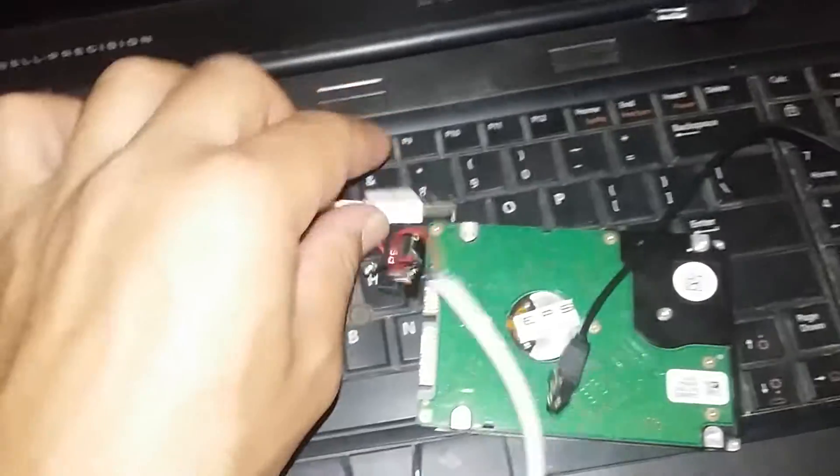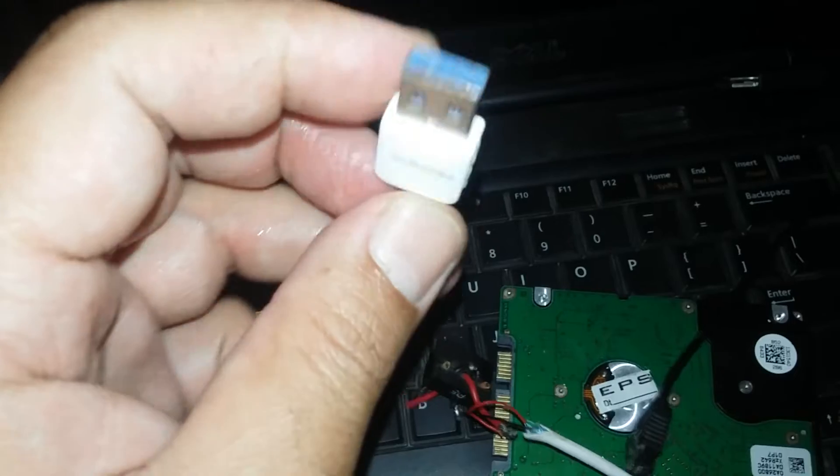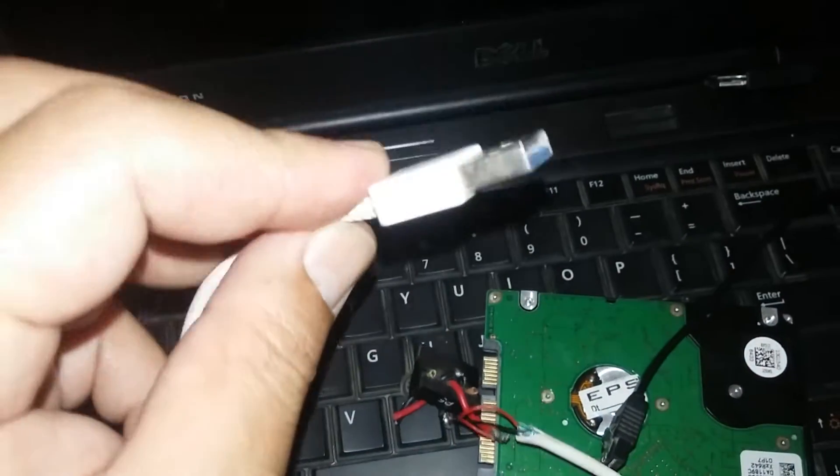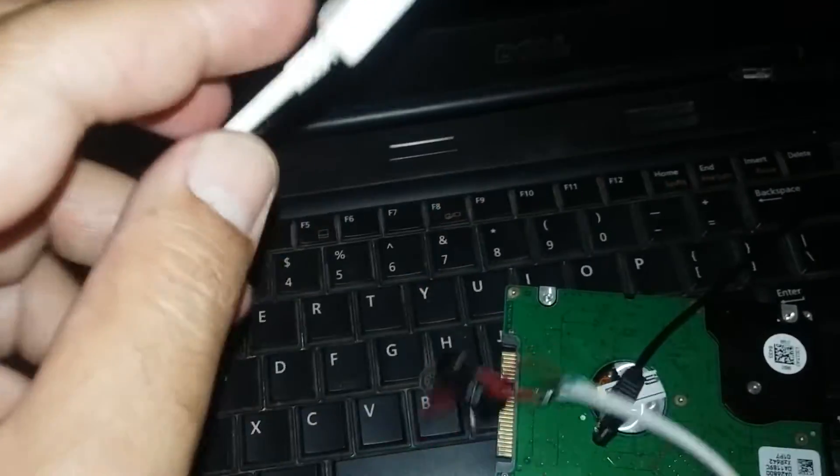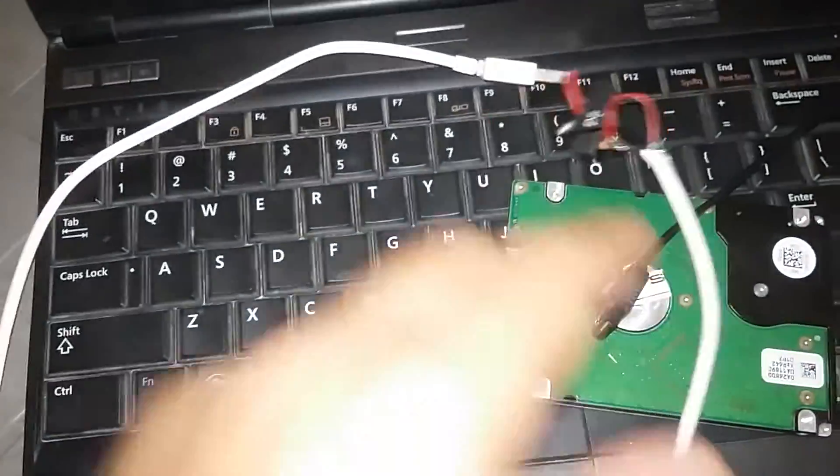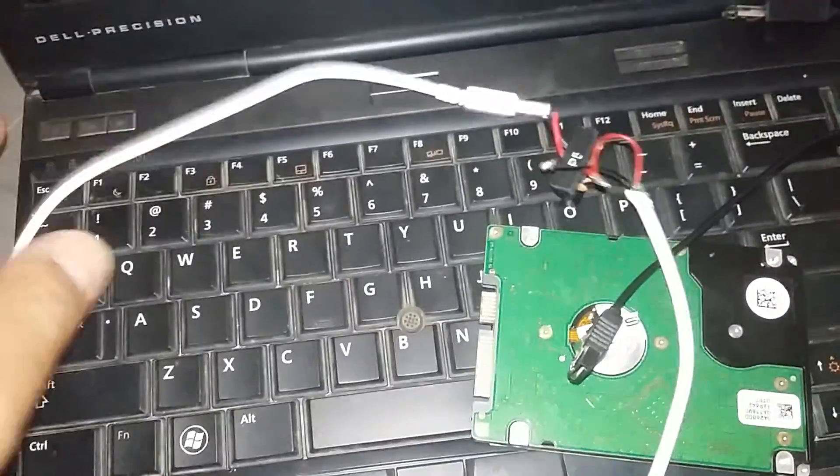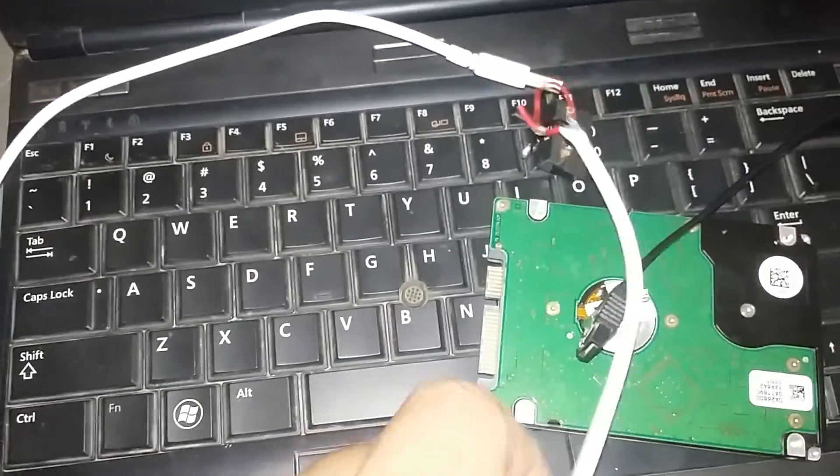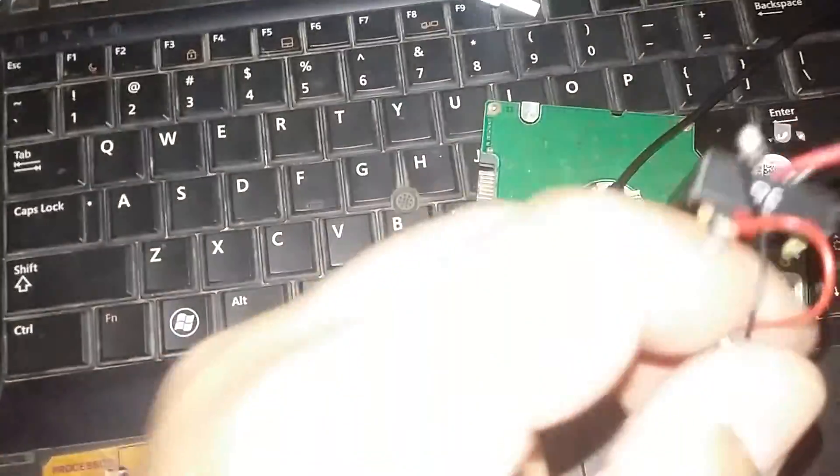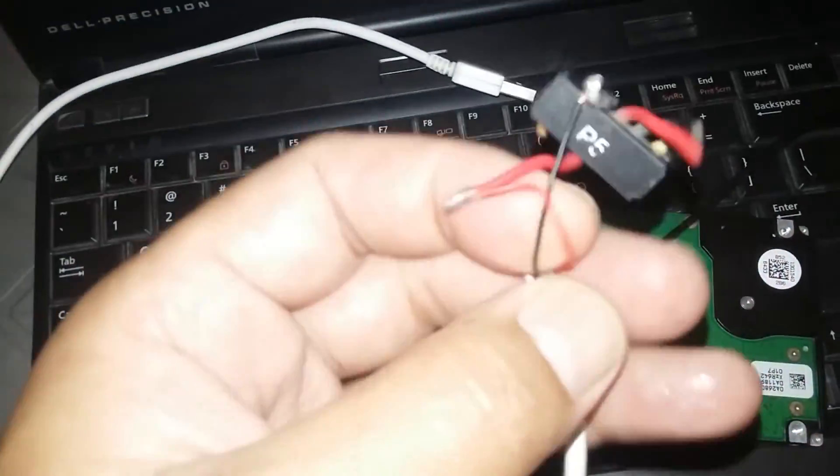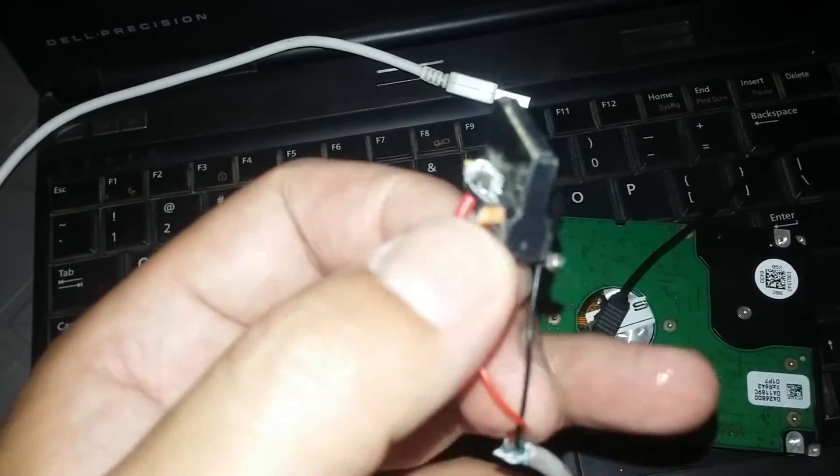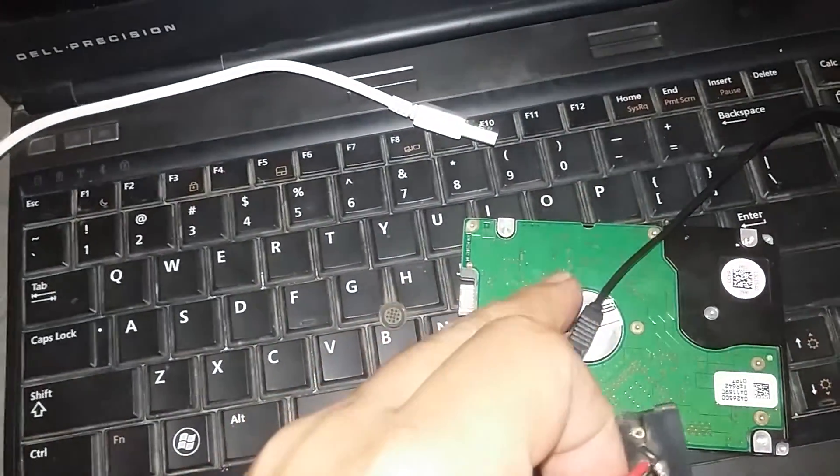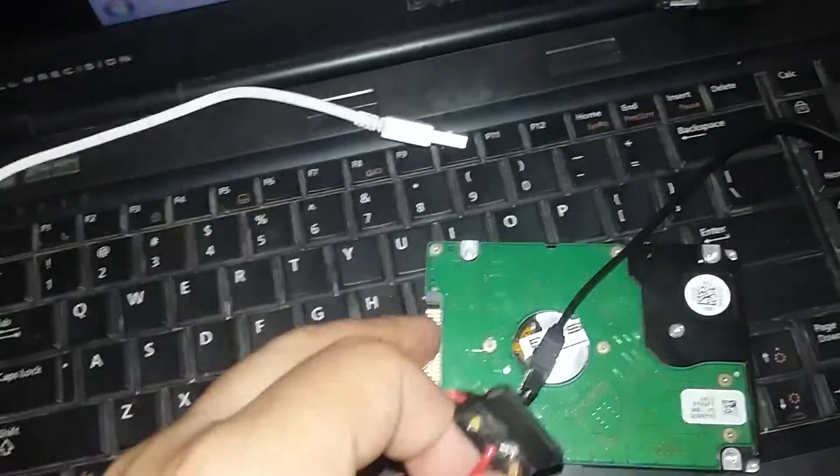We will also need this cable. We will make it at home—we can make it easily by cutting a spare USB cable, but it is necessary that the USB cable should be working. We need just two wires to provide 5 volts to this hard disk.